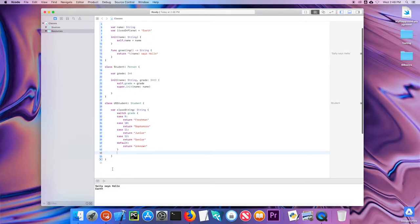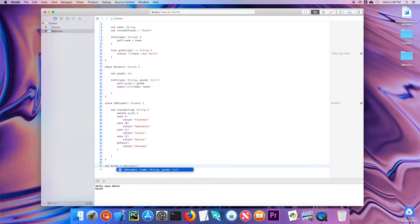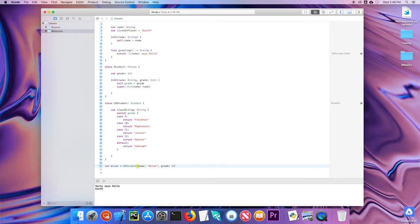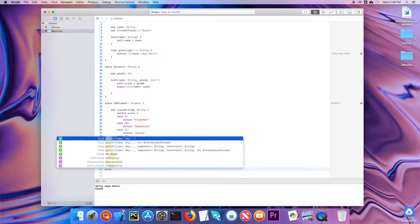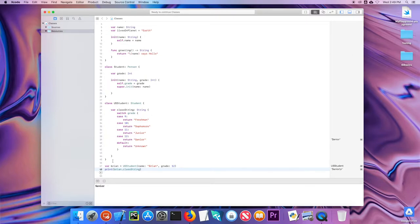Let's create var brian = UpperSchoolStudent(name: 'Brian', grade: 12). Notice it already knows the initializer from the inherited Student class. If I print brian.classString, it returns 'Senior', so that computed property is working correctly.